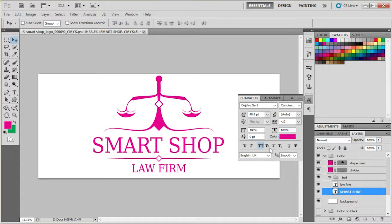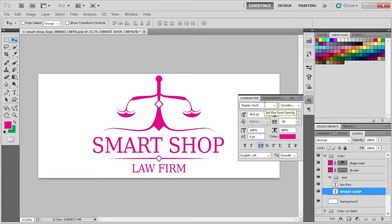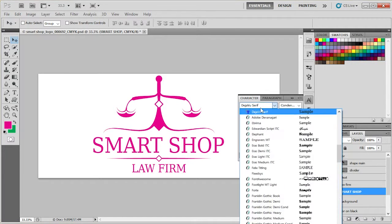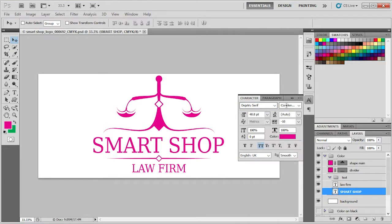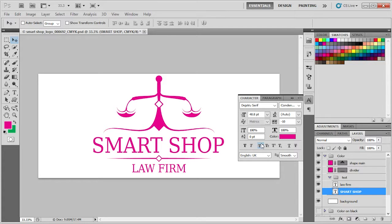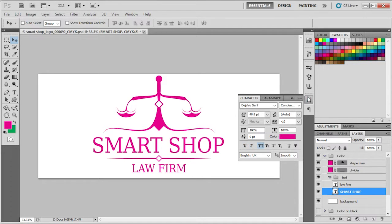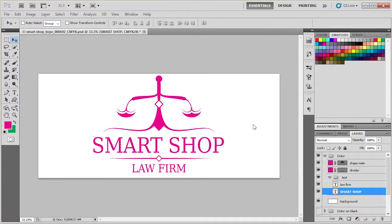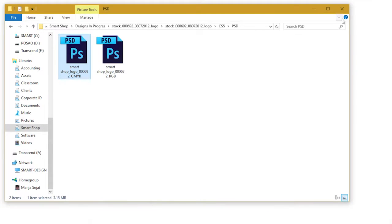If you want to edit the text further, you can use character panel to do it. Here you can change the font family, you can change the font style, size, leading, kerning, etc. You can change whether your fonts, whether in all caps, bold, italic, etc.